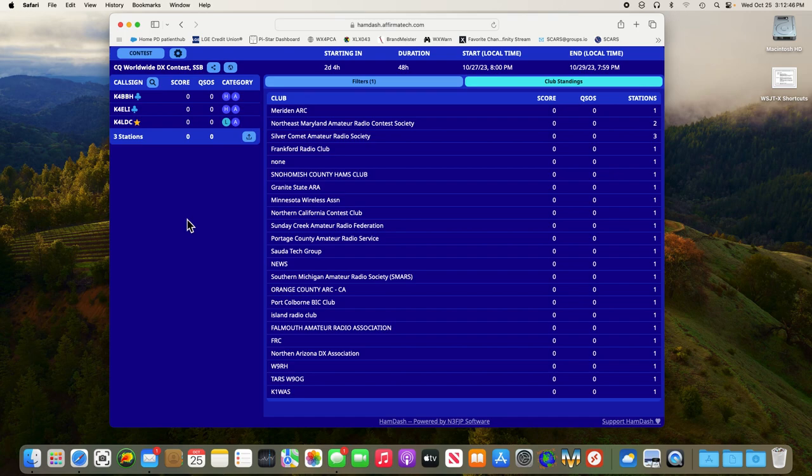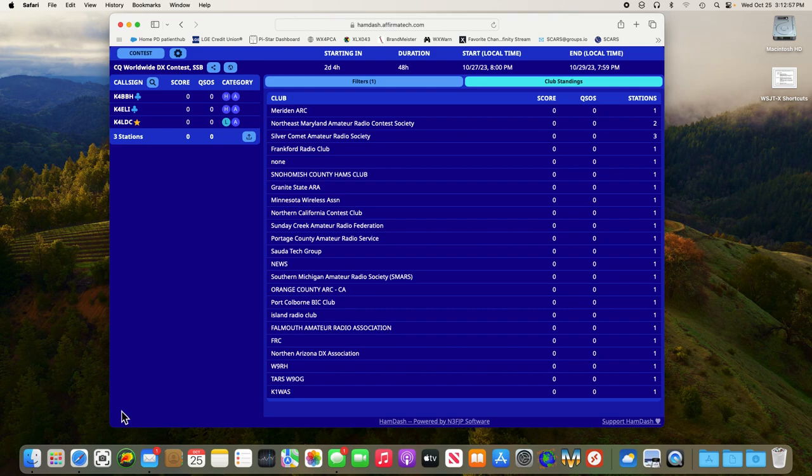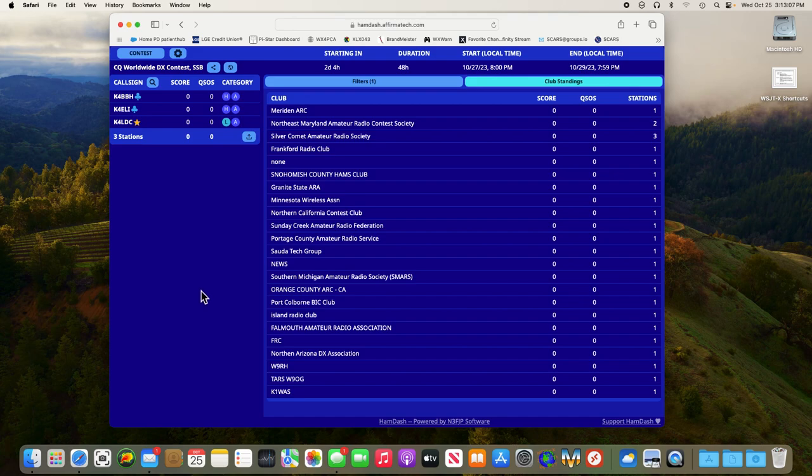All right, that is it. You're ready to go once the contest starts and we start accumulating scores. Every time somebody enters that, it'll show up in the feed along the bottom. And you can see that in the help screen as well. So 73s and good luck in this weekend's CQ Worldwide DX Contest.